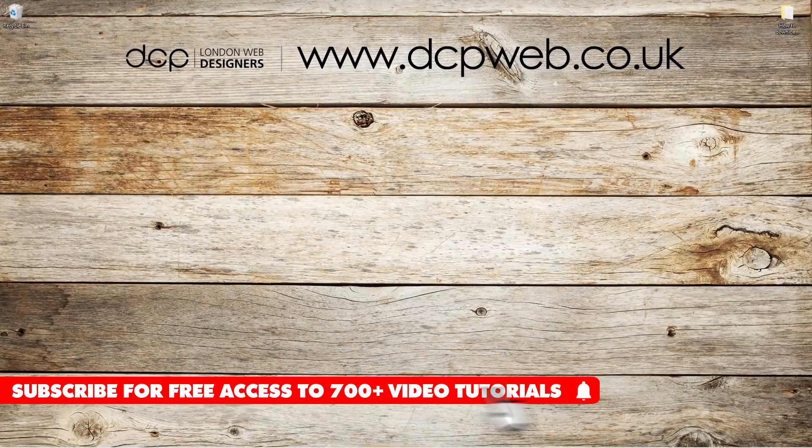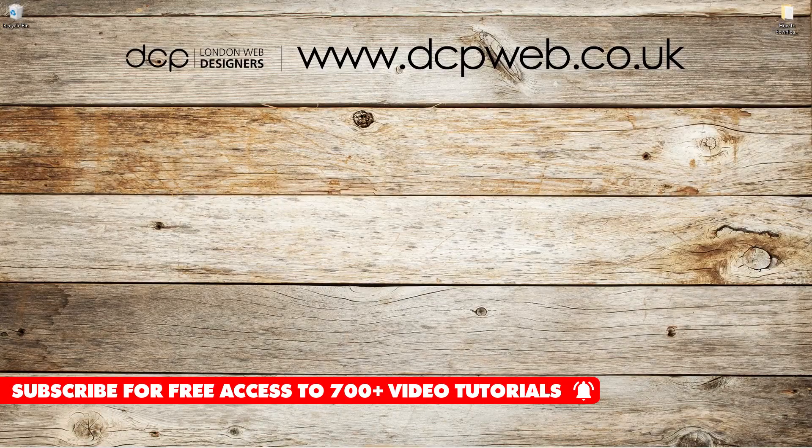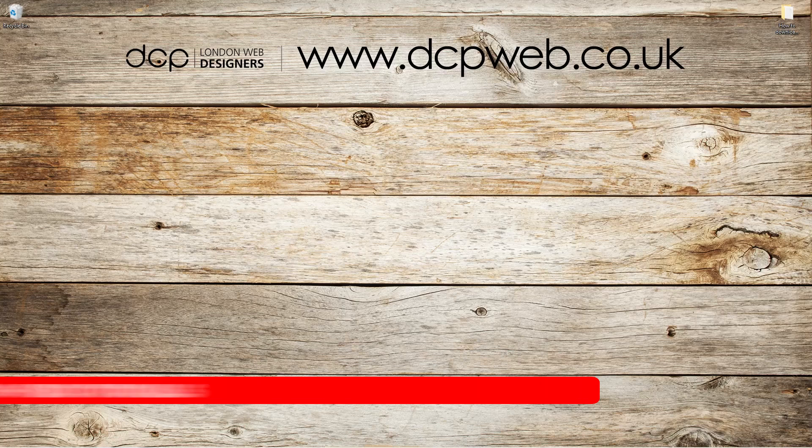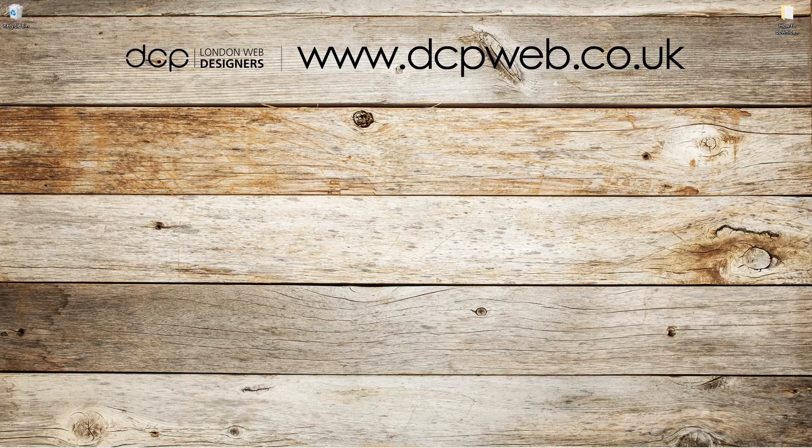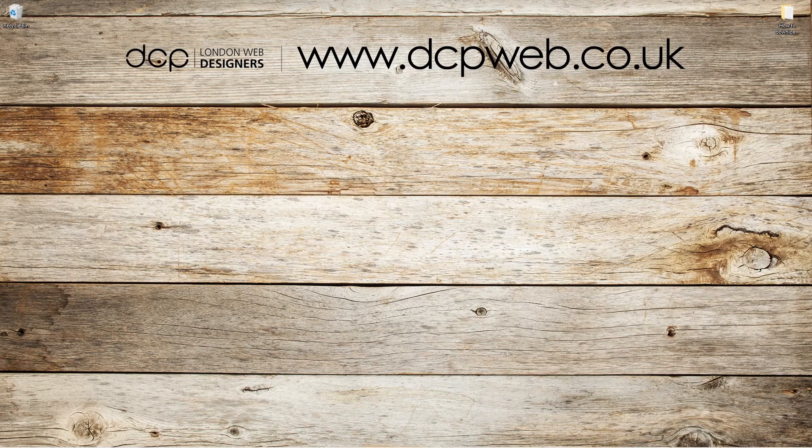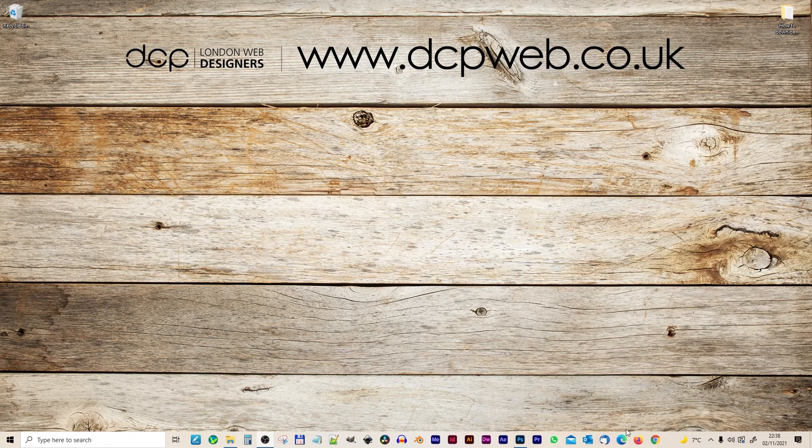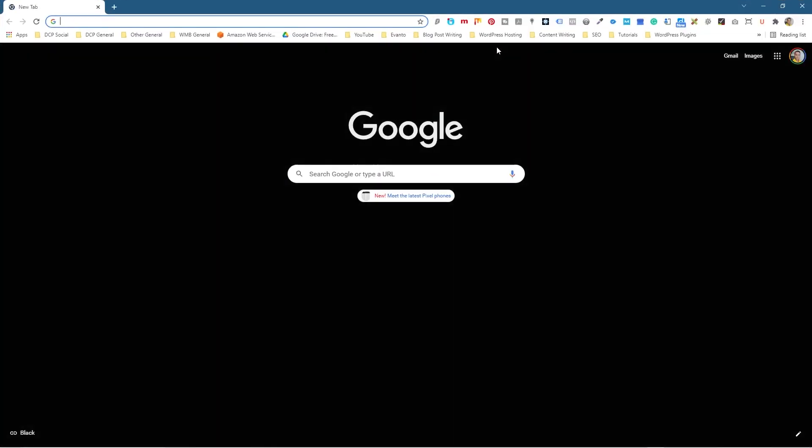Hi and welcome to this DCP Web tutorial. In today's tutorial I'm going to show you how to download and install free OpenOffice 4.1.11. So we're going to download the latest version. Let's open up the web browser.